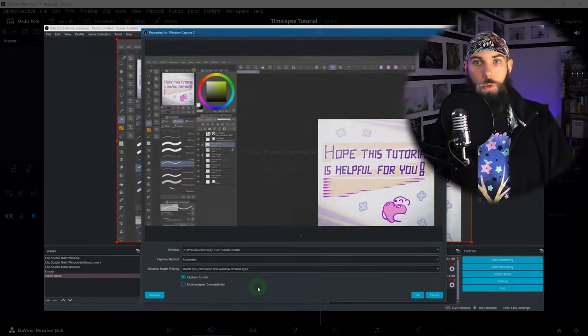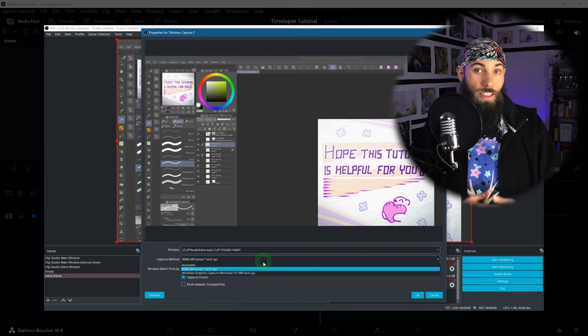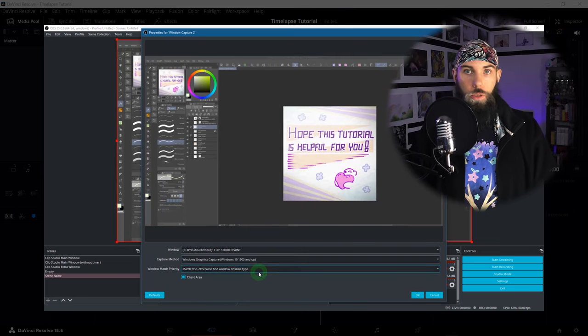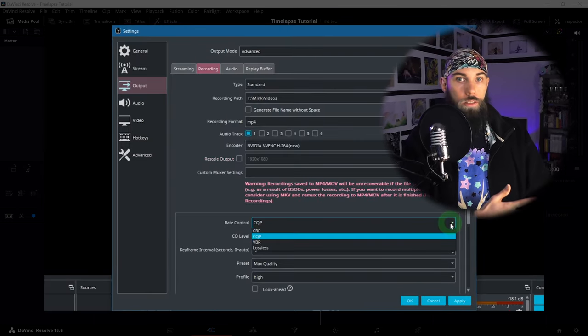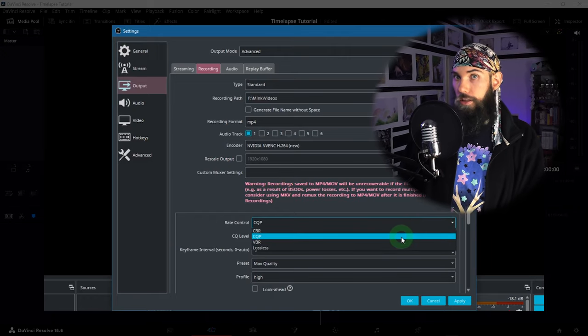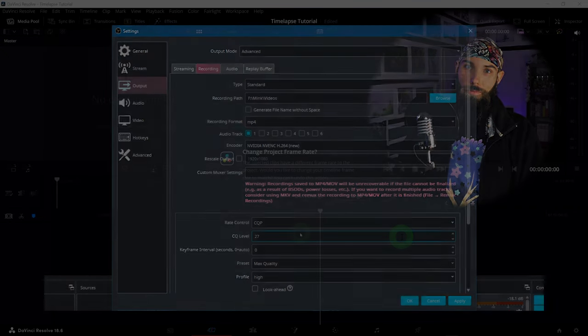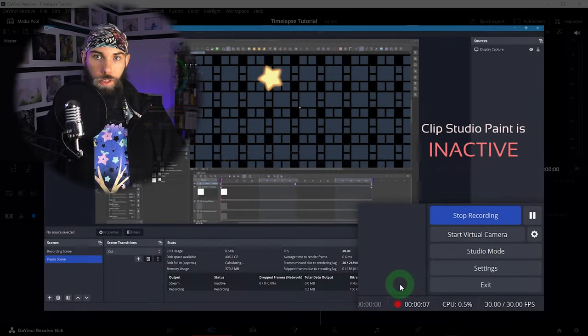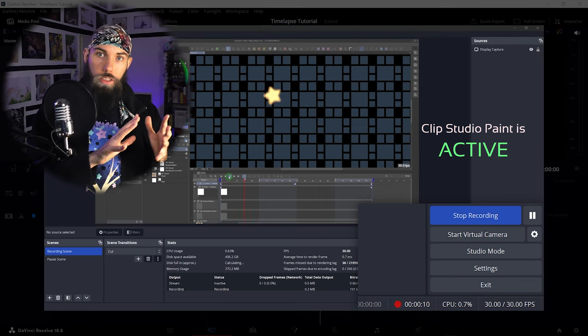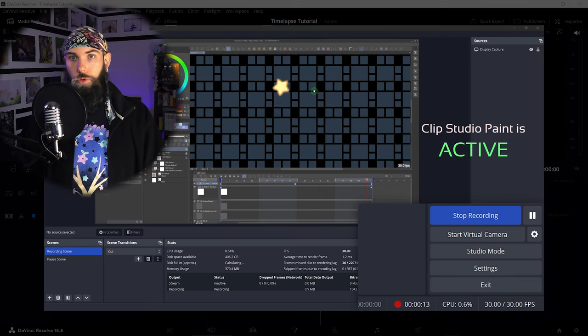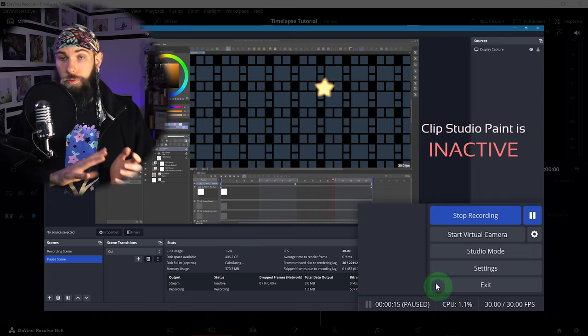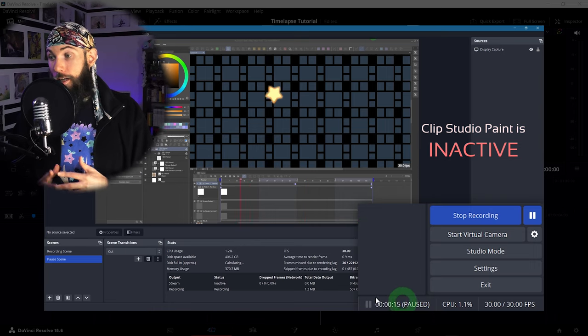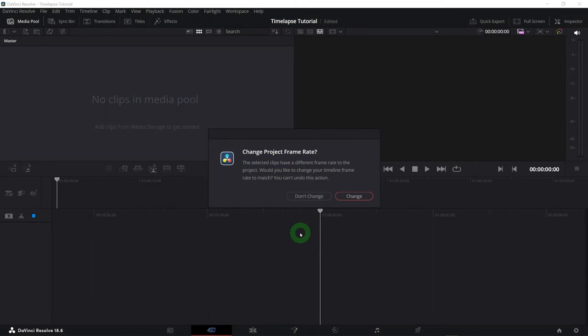By the way, if you want to learn how to make recordings of any kind of software using a program called OBS, you can check out my other video that guides you through all the settings. And I have a video on how to make OBS automatically pause and unpause your recordings whenever your program is active or not. Pretty convenient.